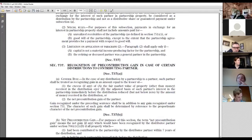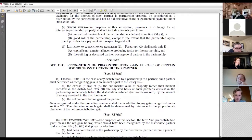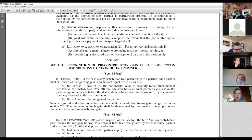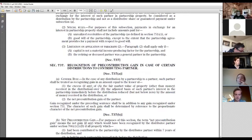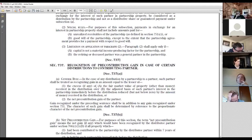Section 737(a): In the case of any distribution by a partnership to a partner, such partner shall recognize gain equal to the lesser of two amounts. Amount one: the excess of the fair market value of property received in the distribution — here that's 10 — over the outside basis of the partner, which is 2. That's 8. We reduce the outside basis by any money received in the same distribution, but there's no money received by A here, so amount one is 8.